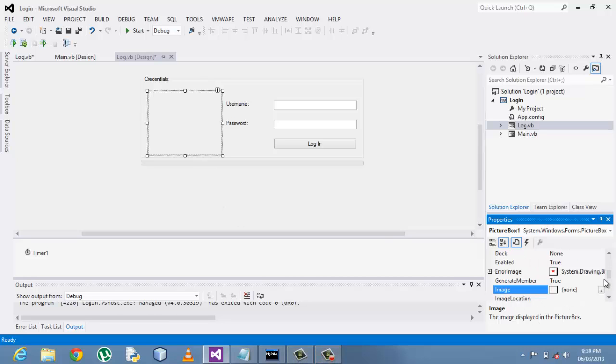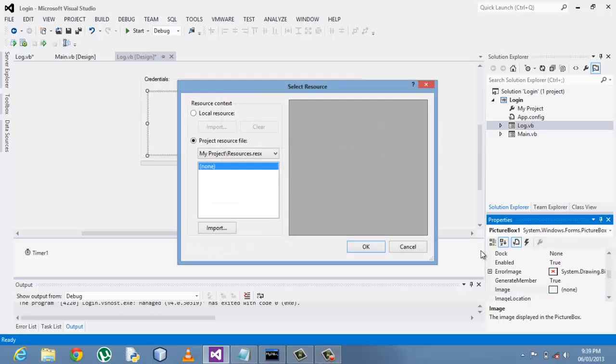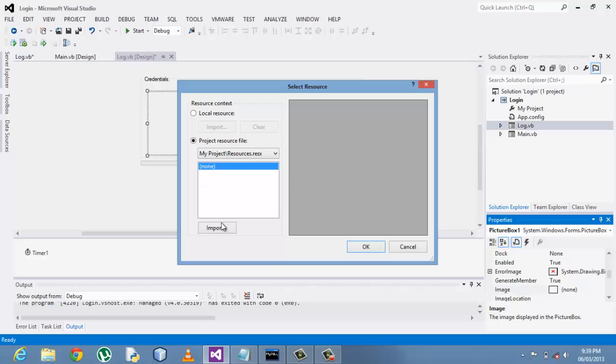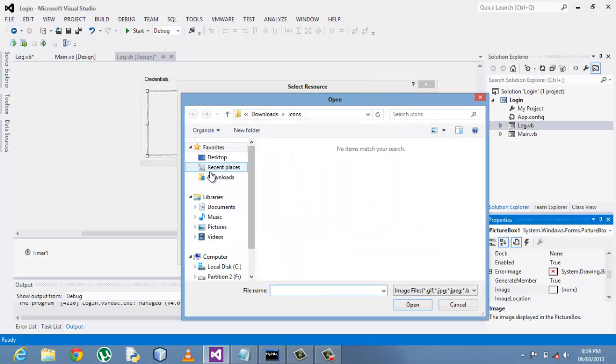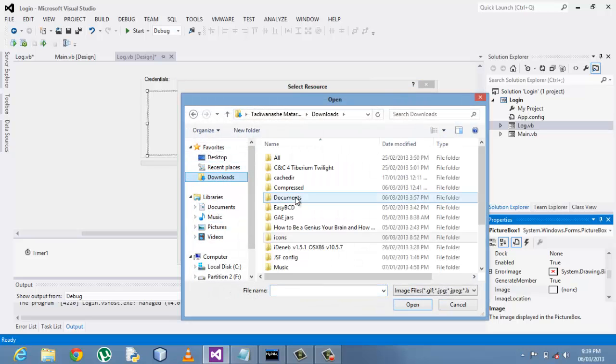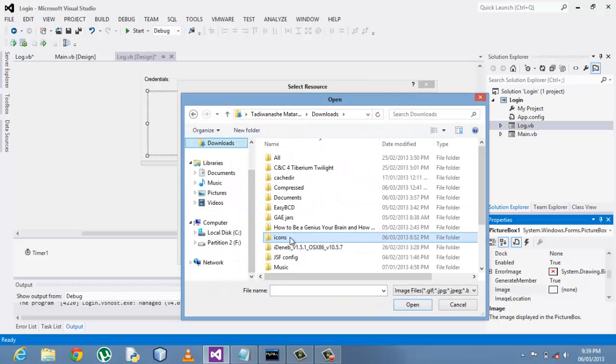So I'm basically gonna put a picture box there and try to add in to make it look quite good. I'll import the image into my resource folder.